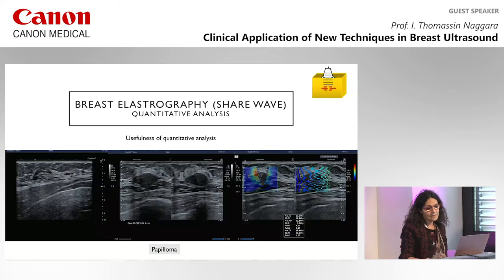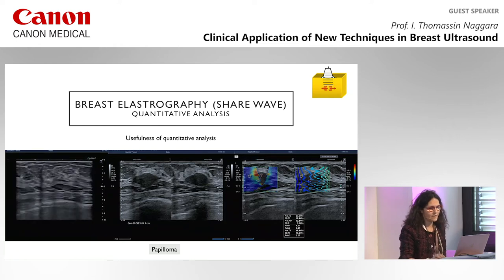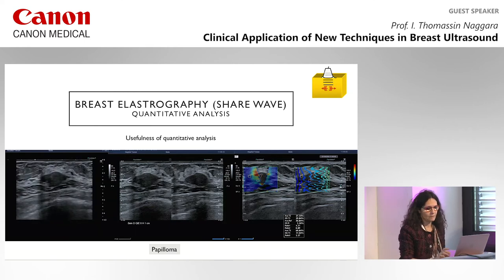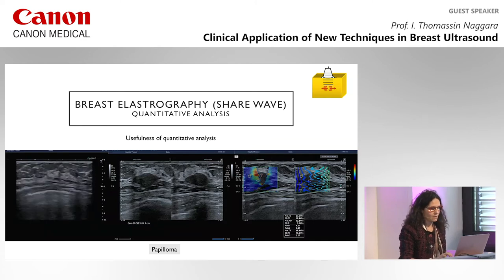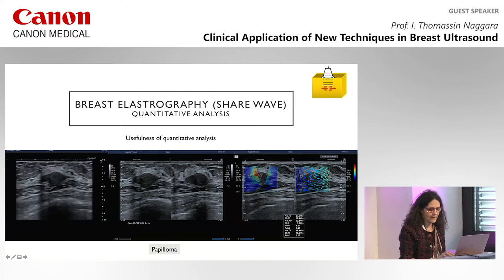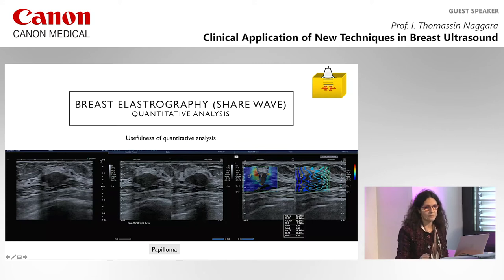It is interesting to use quantitative analysis for elastography, because sometimes you can have artifacts in the wave description, and quantitative analysis is probably more robust. In this example the patient has a mass, and looking at the elastography there is a modification of stiffness with ratios between 2 and 4. It's important to make several regions of interest because lesions can be heterogeneous. This lesion was a papilloma.